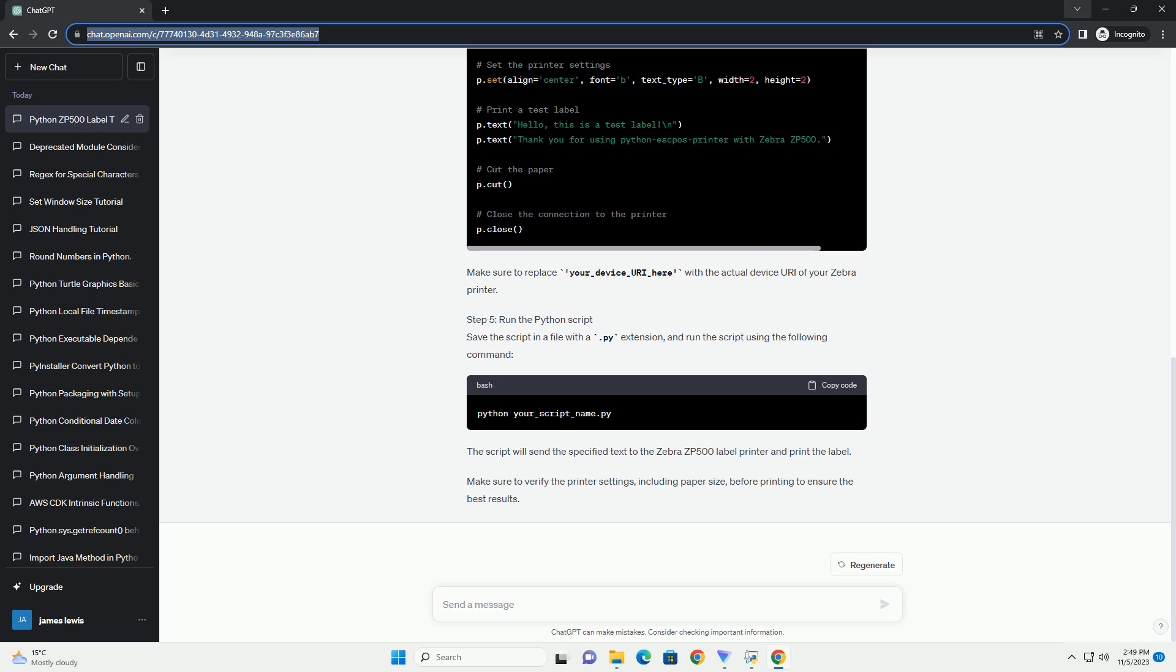To use the Python ESC PASprinter library with the Zebra ZP500 label printer, you'll need to configure the library with the appropriate settings for the Zebra printer. Here's a step-by-step tutorial on how to do this.